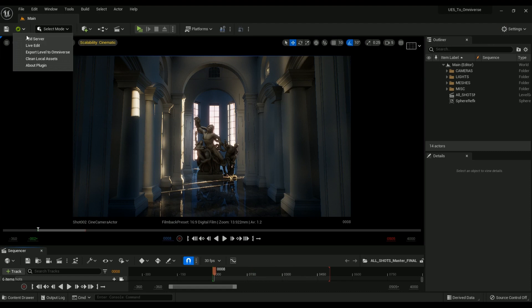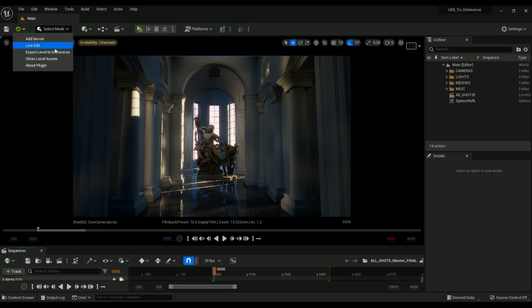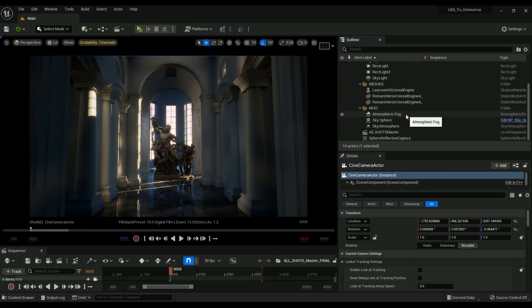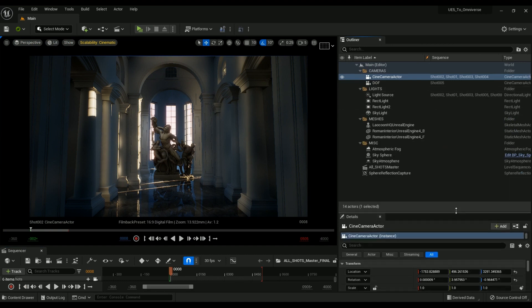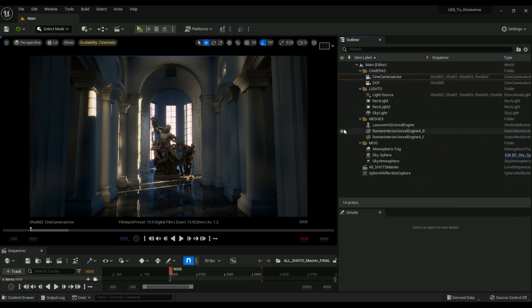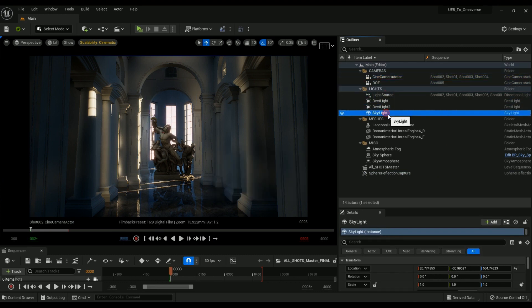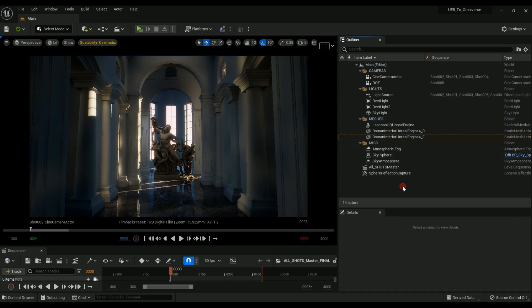Everything is running in my project and we're ready to move on to exporting. Using the Omniverse tab, hit Add Server and add the localhost Nucleus server we created earlier — this directly adds a Nucleus server right within our Unreal Engine project. There are some additional settings for live edit, exporting, and cleaning up our project but we're not going to worry about those for now.